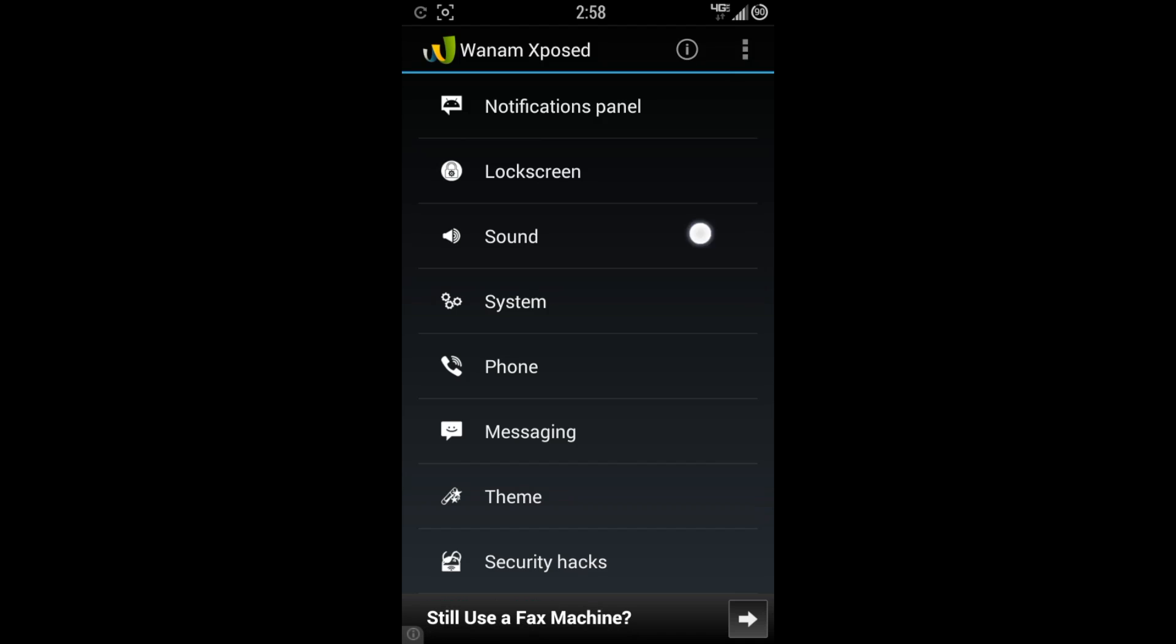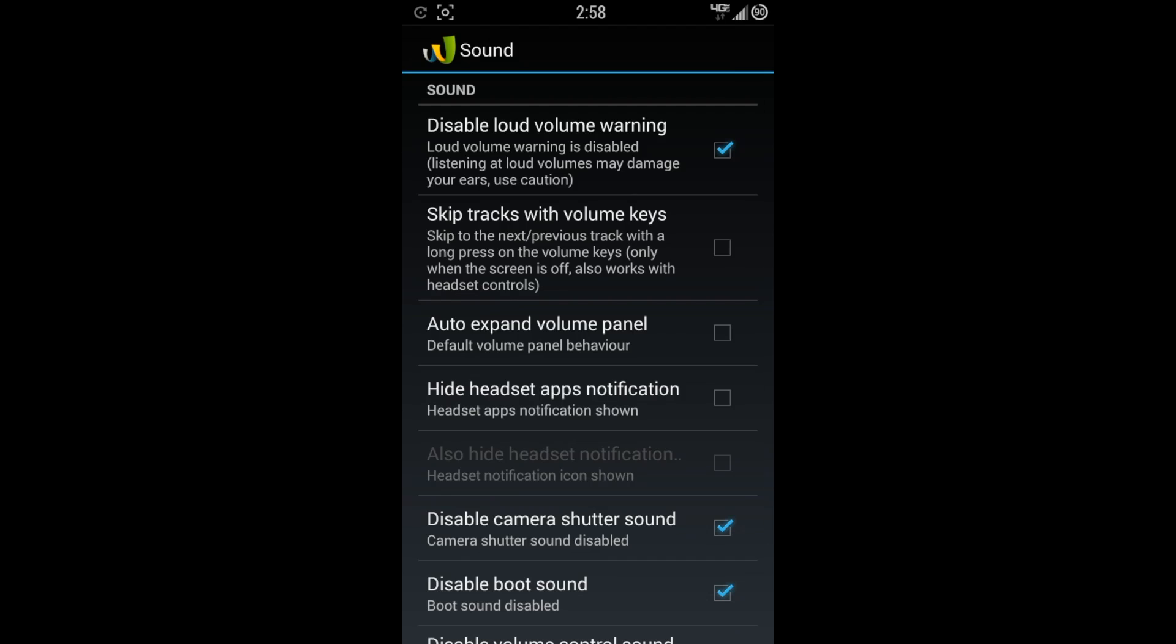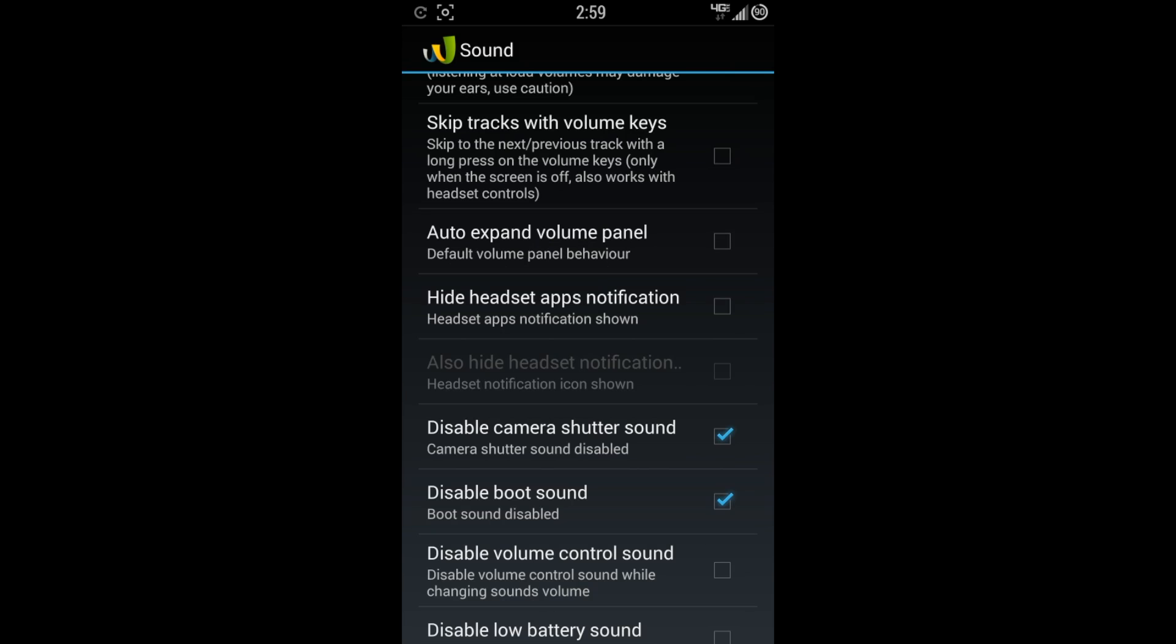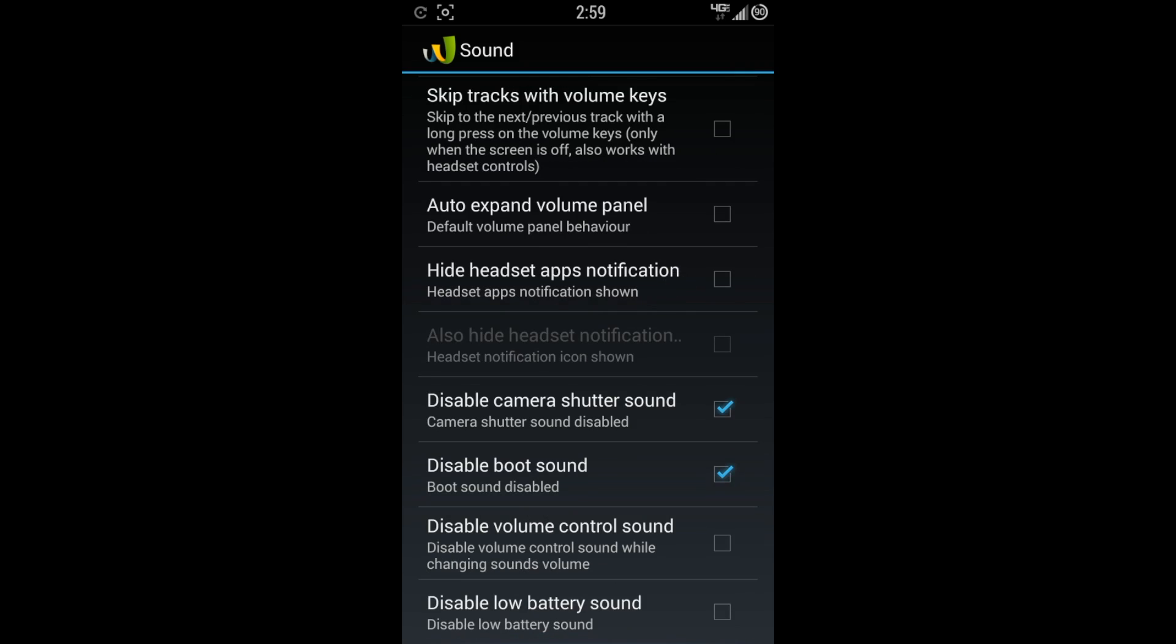Moving on to the sound options. Disable loud volume warning. I really like the disable loud volume warning to be able to turn that off because if you have headphones on and you're trying to turn up the volume, you'll get that loud annoying beep warning. This is not healthy kind of thing. But at times, I have it plugged up to my car, not just headphones. I really like that option. You can skip tracks with your volume keys. I don't particularly like that option, but it's a good one for people that do like it. Auto expand volume panel. Hide headset app notification. You can disable the camera shutter. I like that option a lot. Disable boot sound. I do like that a lot. I just like a quiet device. I don't like all these unnecessary notification sounds. Disable volume control sound and disable low battery sound.